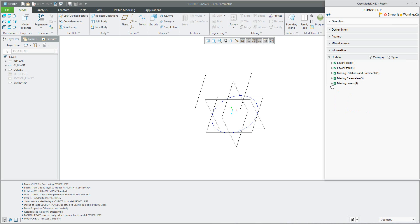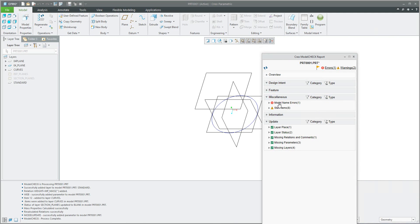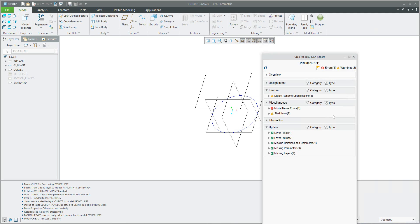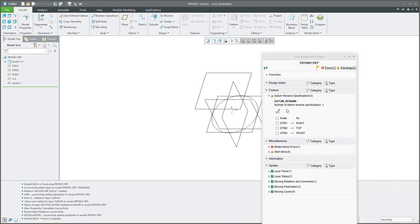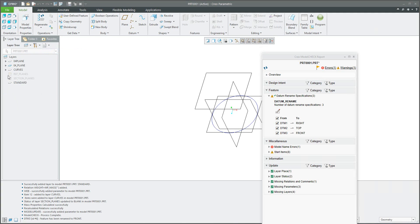You can check it — not necessarily everything is green, but everything is fine. Maybe I have some errors here, so we need to check them. Model name errors are fine because I need to check my model name and it's not possible to change the name automatically. What about the warnings? One warning is here — you can see 'date on rename specification'. For now I didn't find a way to rename the datum feature automatically, so for this one I use manual placement. But as you can see, everything else is possible to do automatically — it's working for layer placement, layer status, missing relations, missing parameters, and so on.